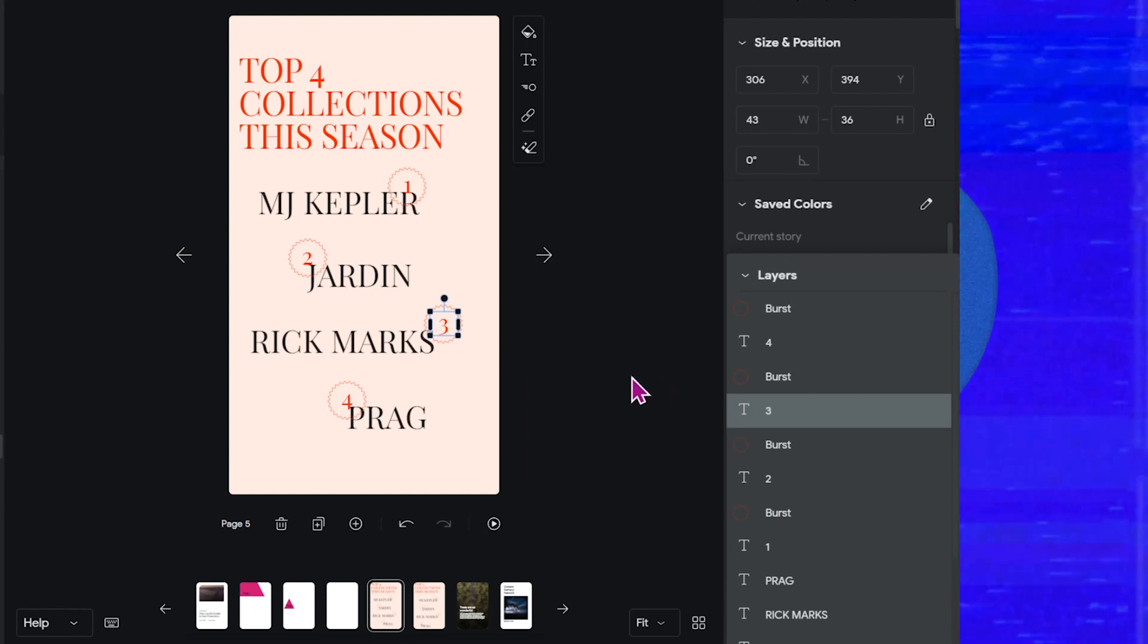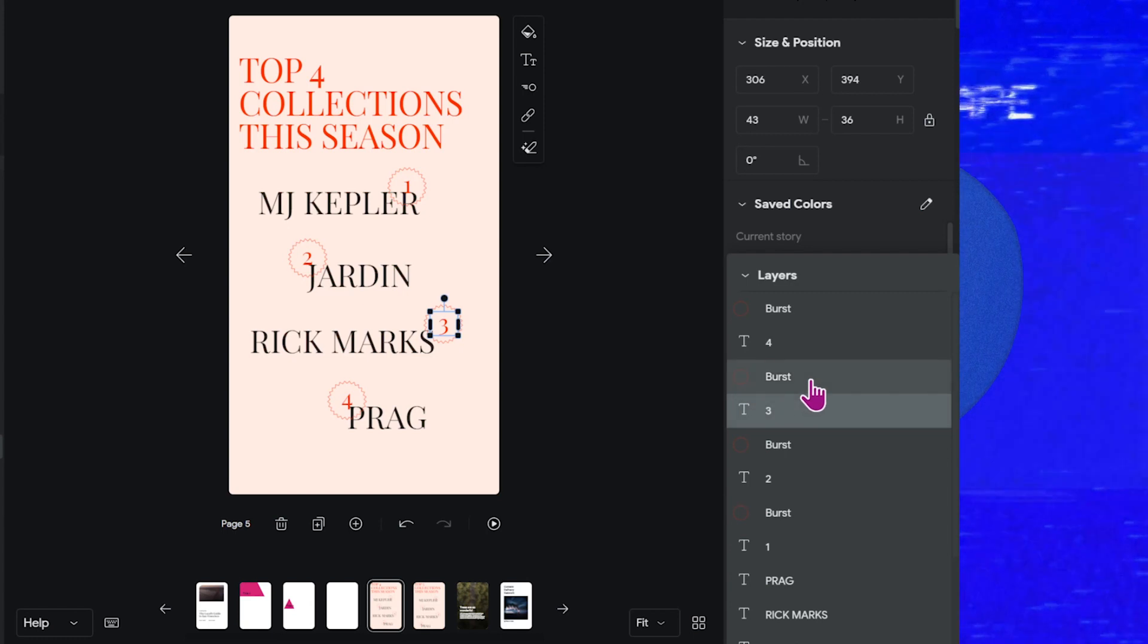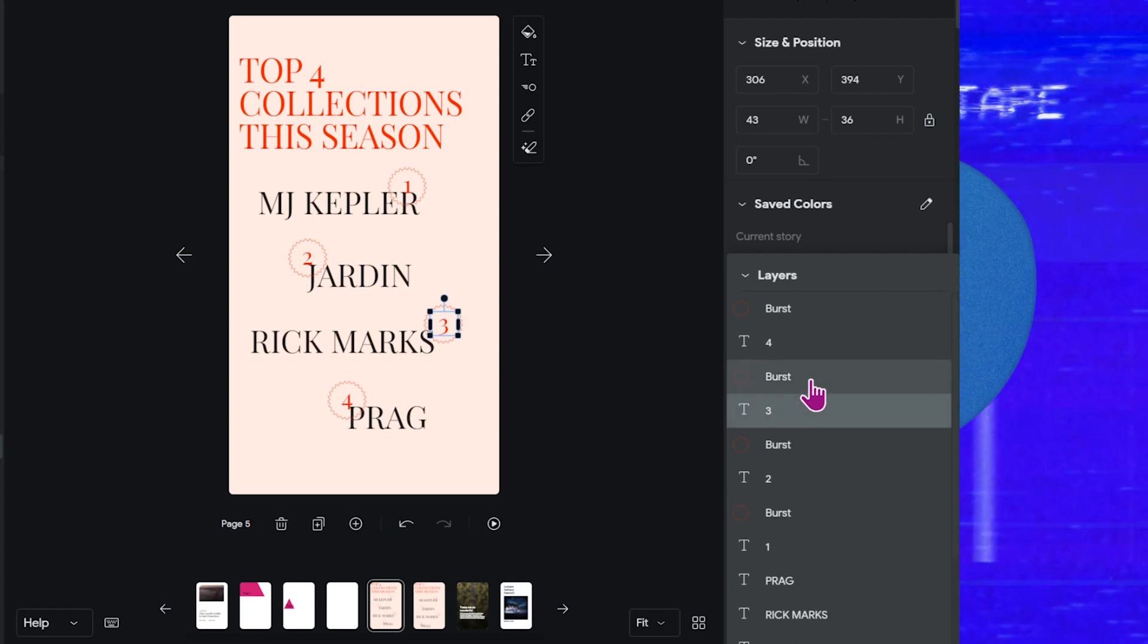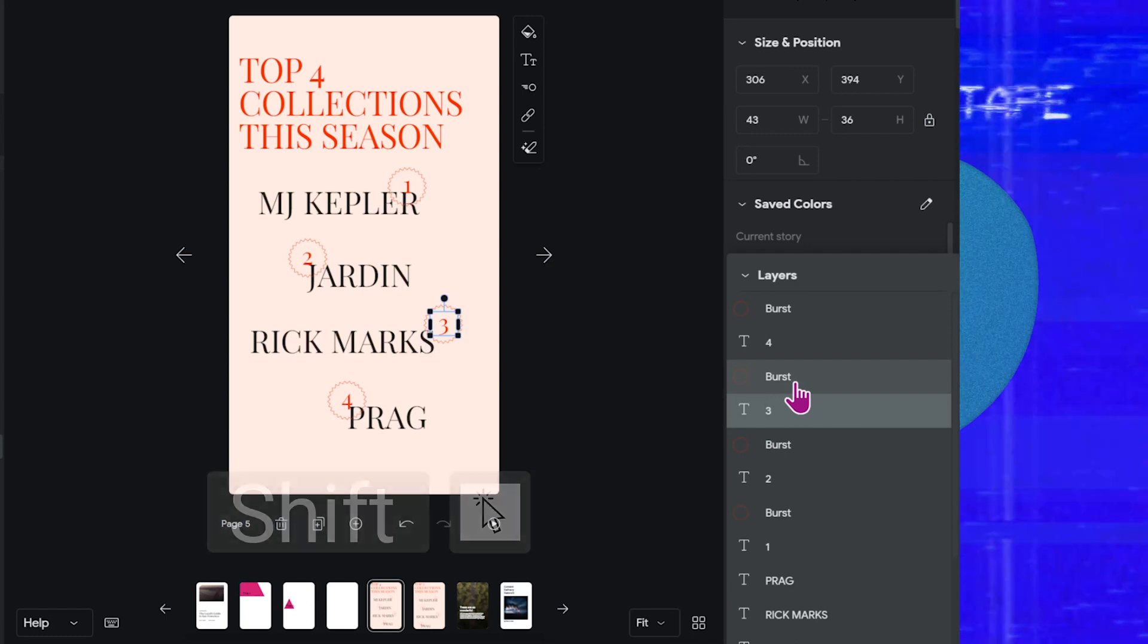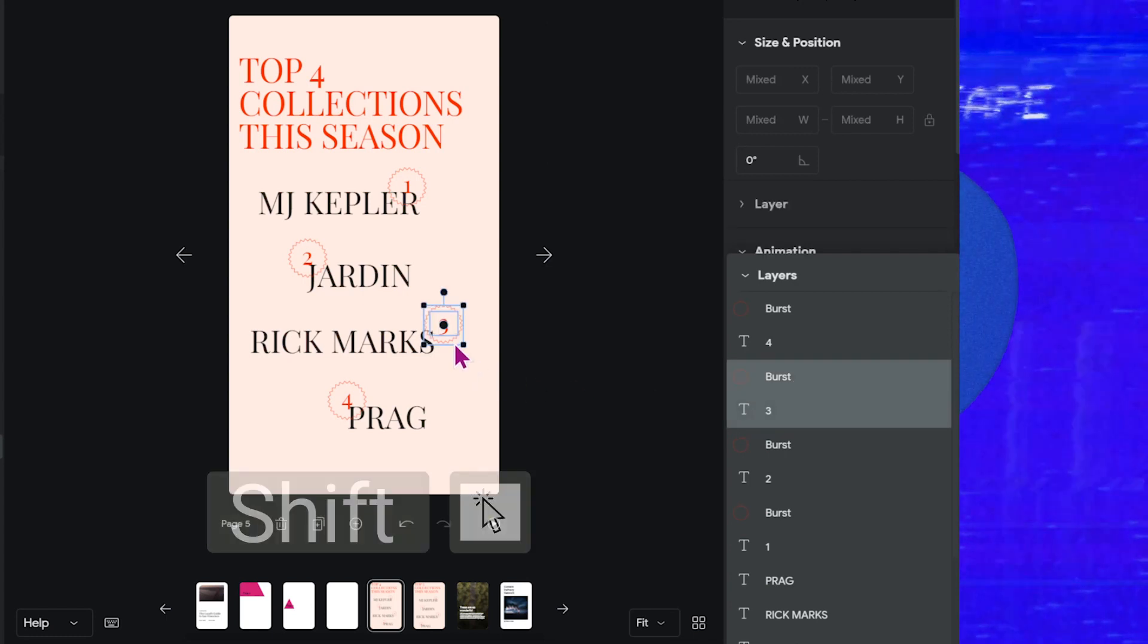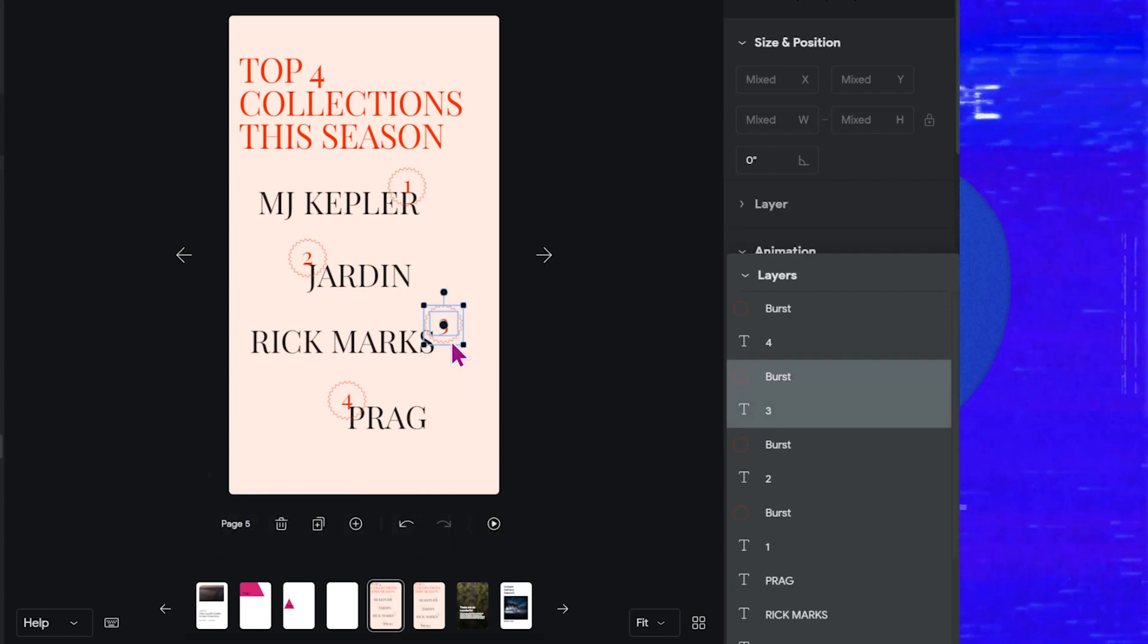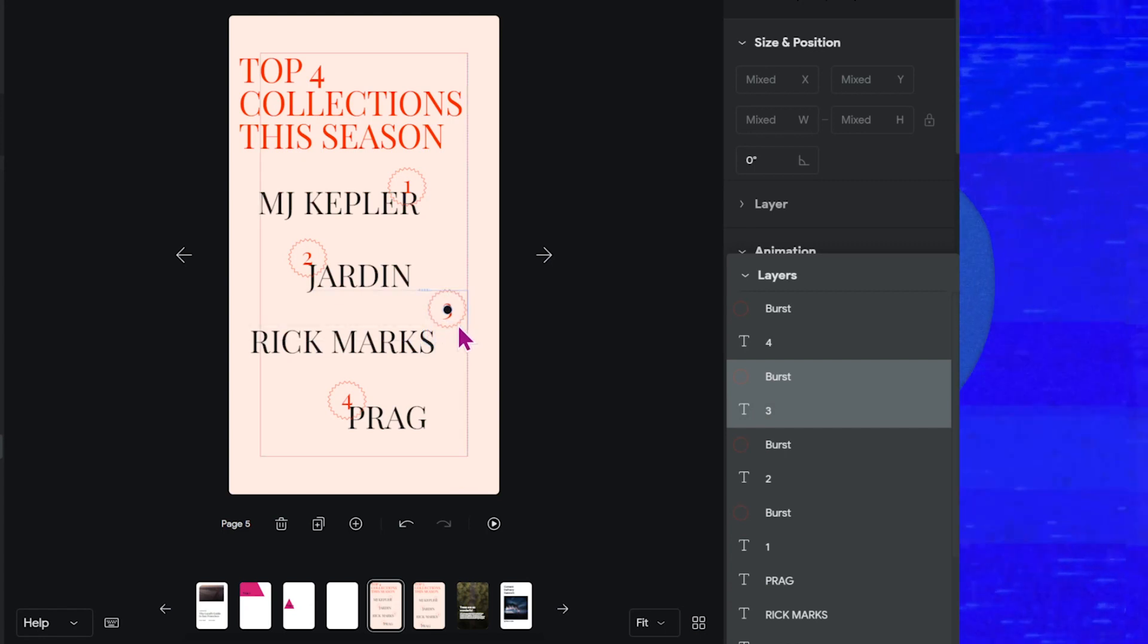And of course, you can also select multiple layers in the panel, which can come in handy if you want to move two things at the same time. So you just shift click here. And now you have both selected, the number and the burst. And you can drag and move it around the page.